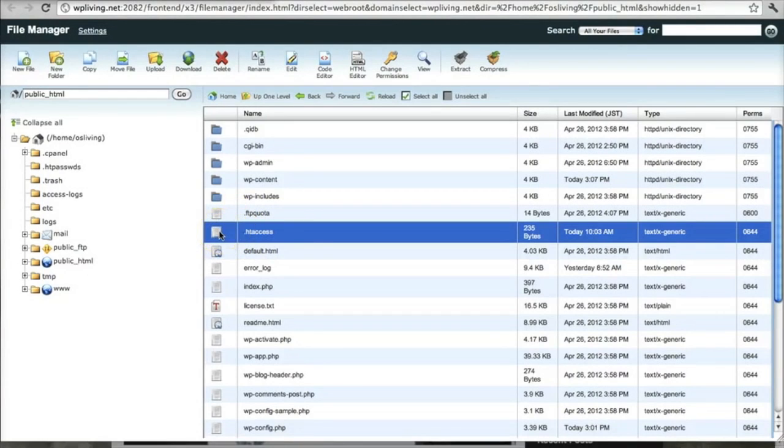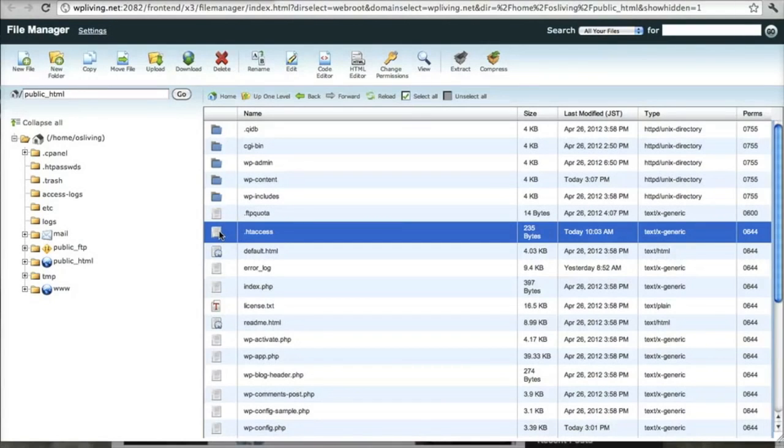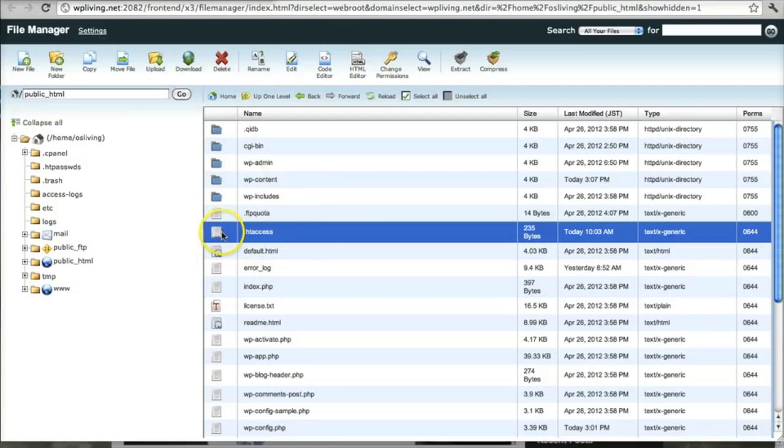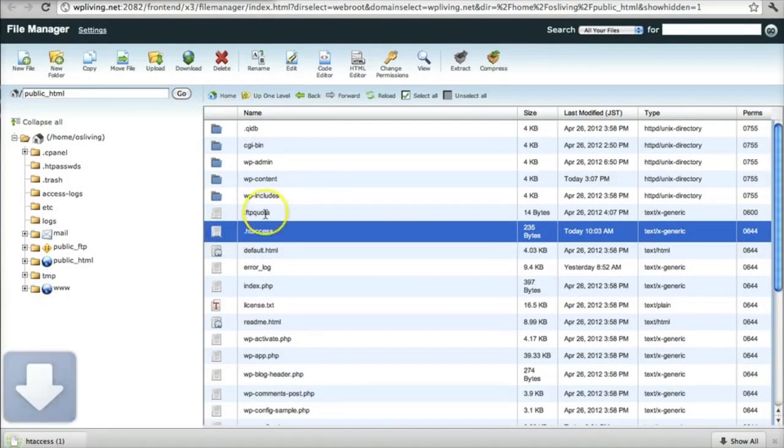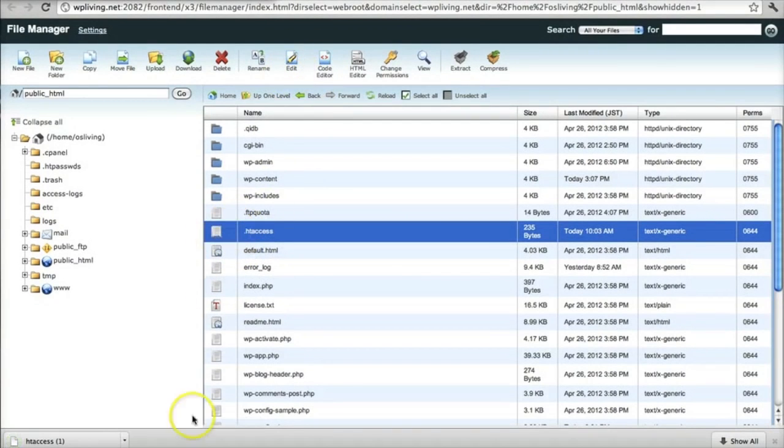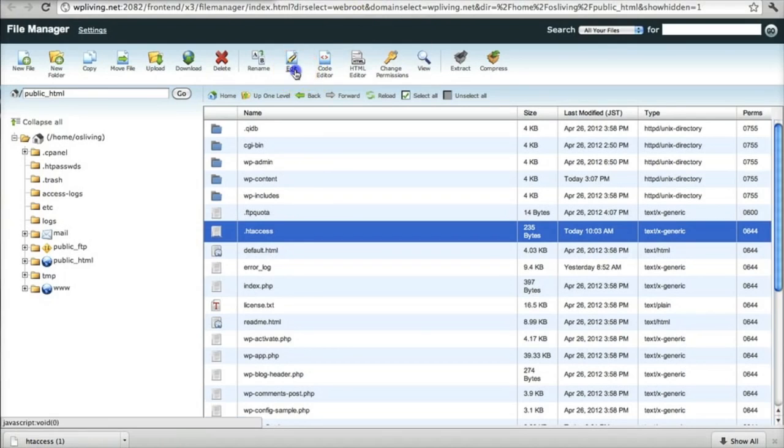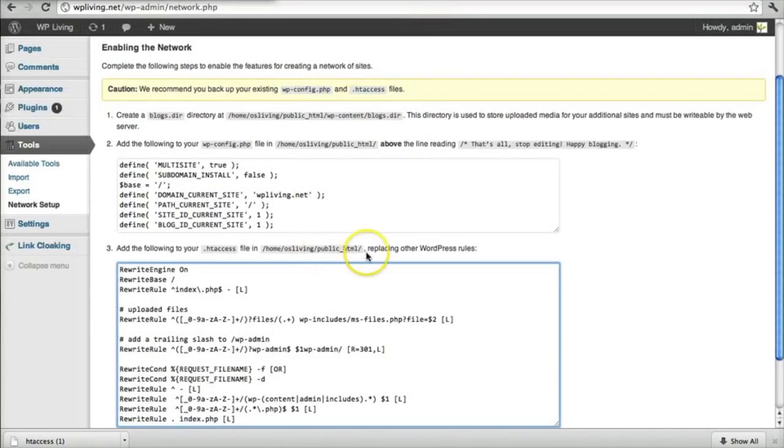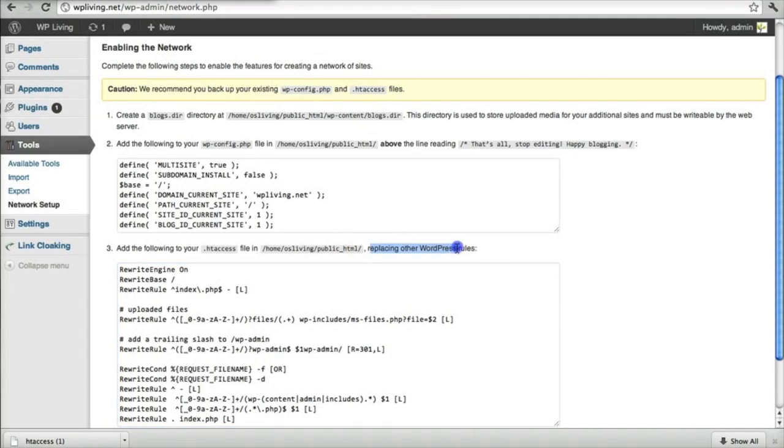If you don't have a .htaccess file, you can open a notepad or text edit application and simply create one yourself. And save it as .htaccess and upload it to the root of your WordPress installation. I happen to have one. I'm going to edit it. First I'm going to download it and save it. But now I'm going to edit it.